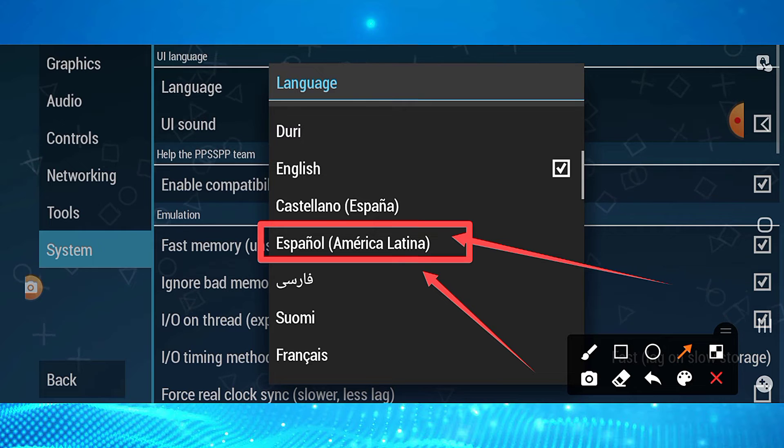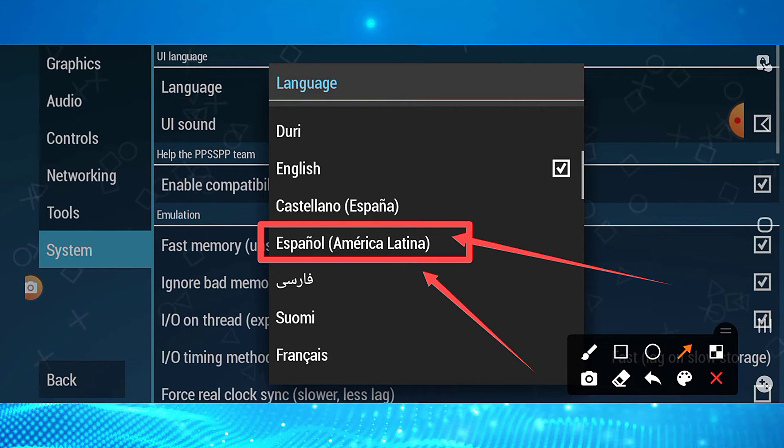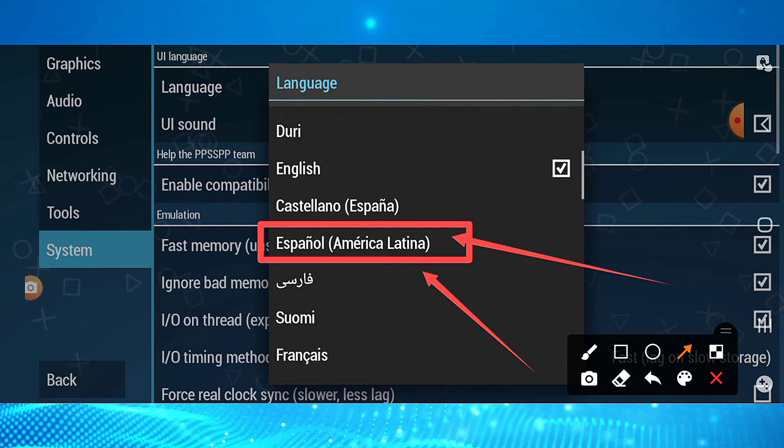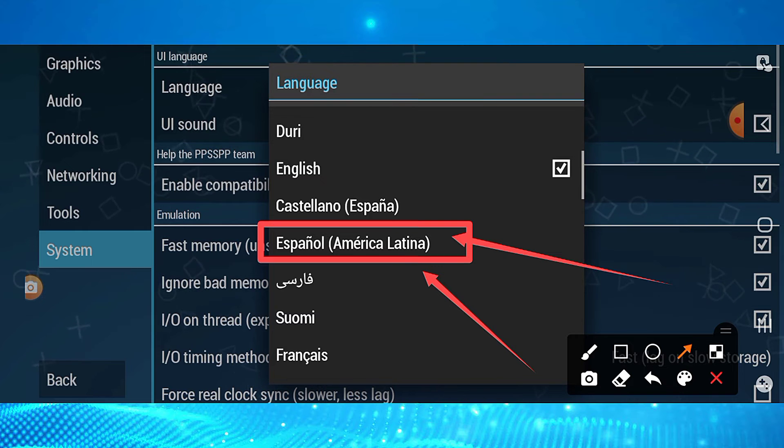Select Español América Latina as the language.